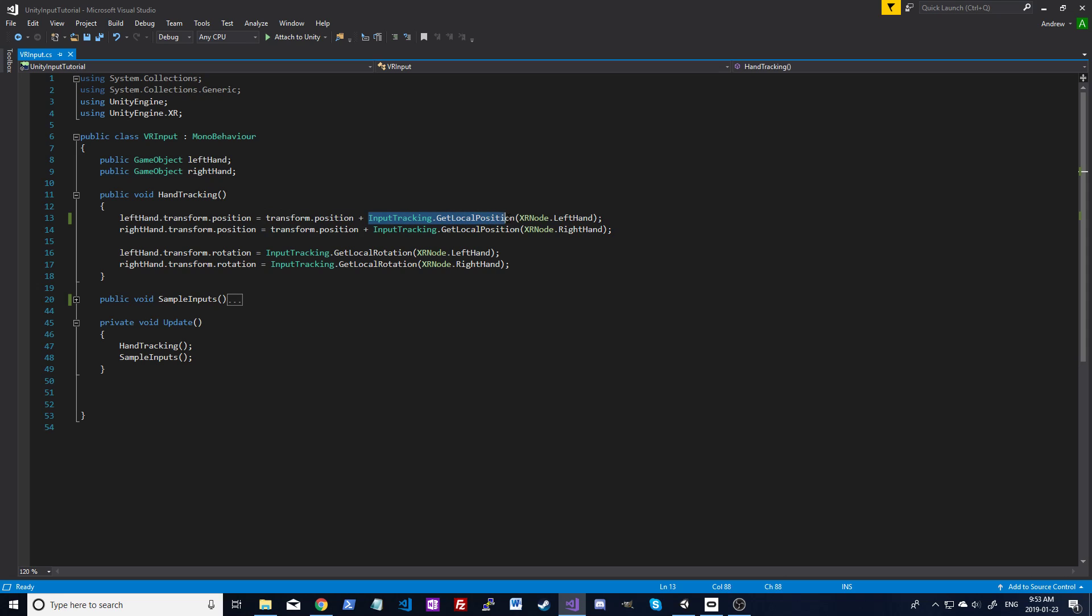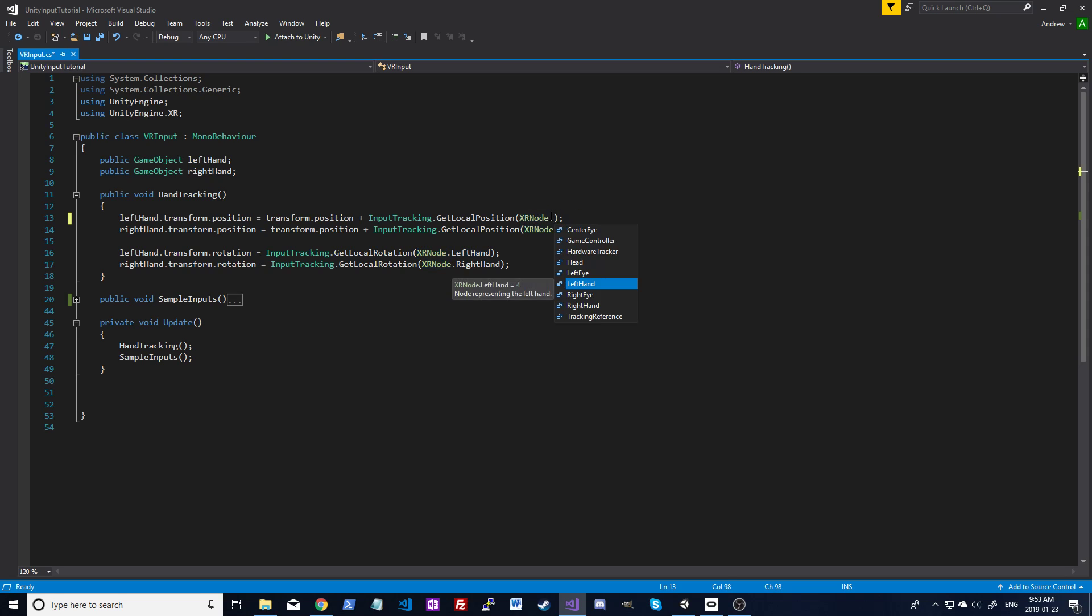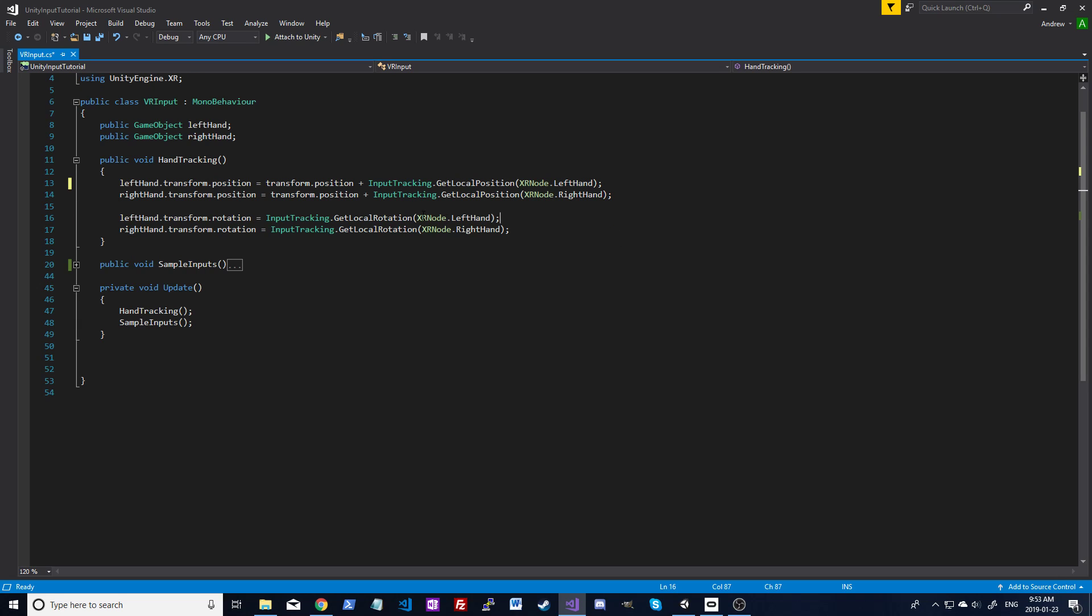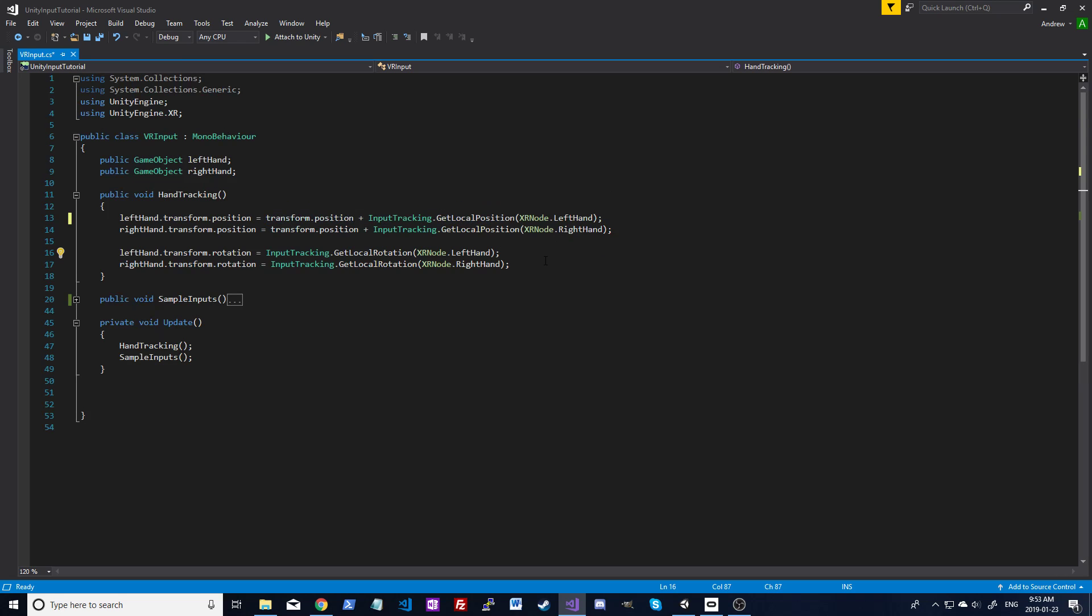So input tracking, get local position, and an XR node, that's the actual hardware. You can track different stuff here, like the head, the eye tracking if you have that. But we're just going to go with left hand. So that knows it's an Oculus Rift controller and it's the left one. Then we're going to do the same for the right hand. We're going to set the position equal to the overall position plus the local position. Then we do the same with the rotation. Here we just need the rotation left hand transform rotation equals get local rotation and the rotation of that controller. So fairly simple there. Just put it all in that function and then put the function in update.